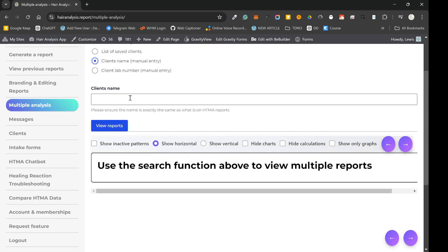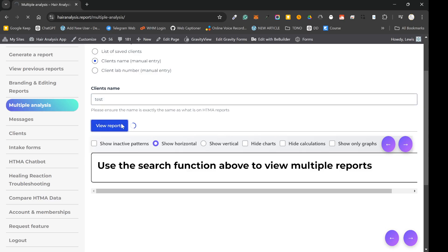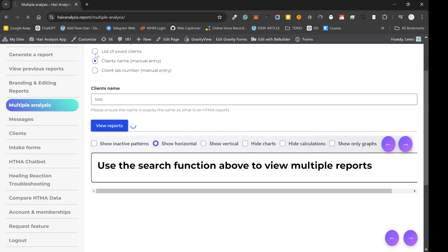But for this example I'm just going to type in test and view the reports that has test on them. But obviously you'll be typing in John Smith, Jane Doe, etc. But I would probably try and get into the habit of saving clients on the system because then you can use the drop down option to view all of your clients.